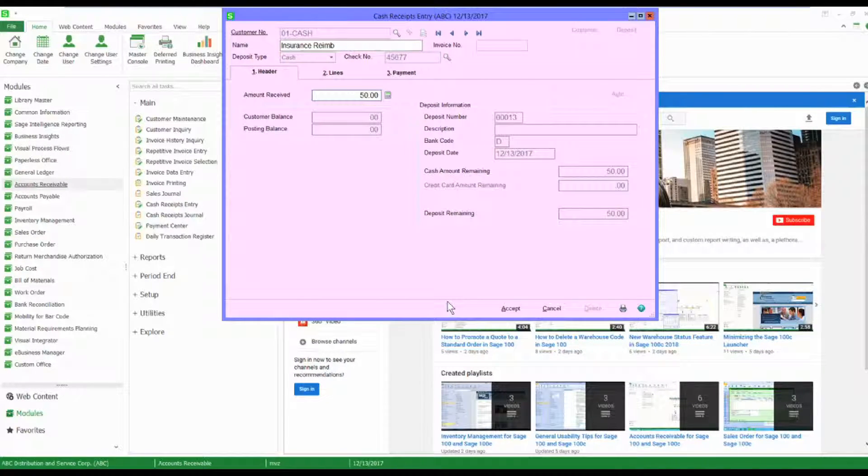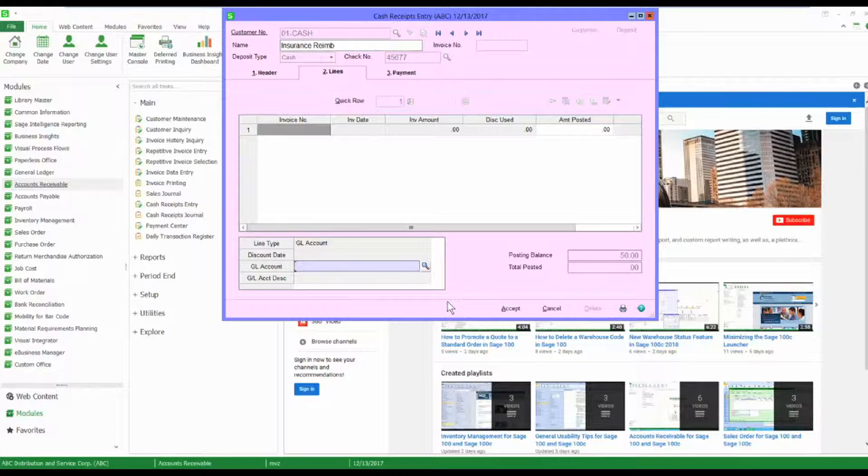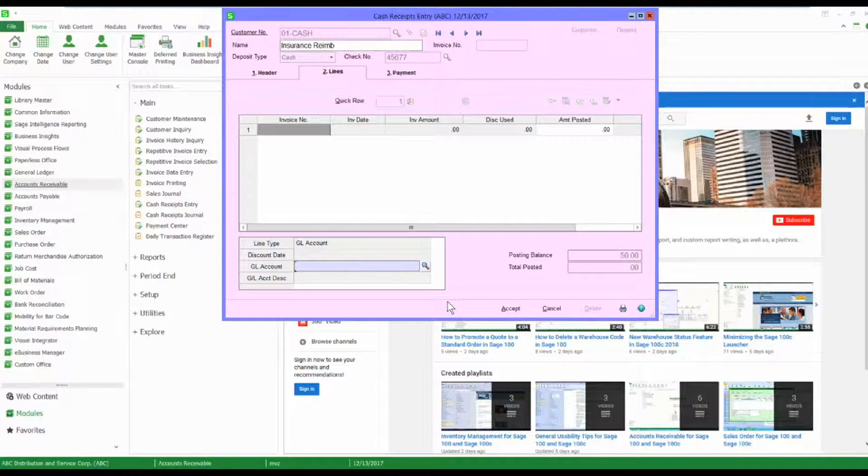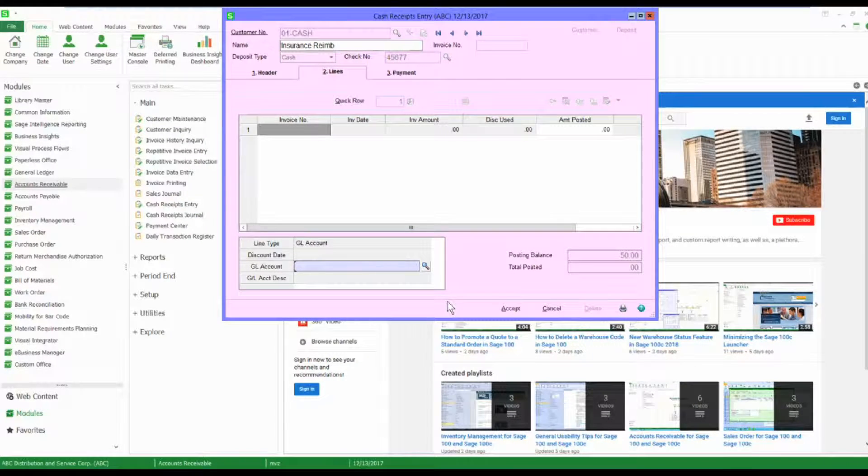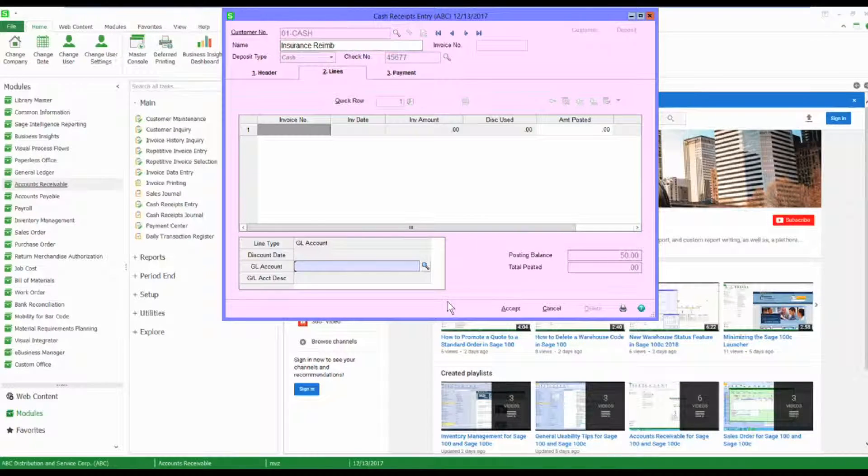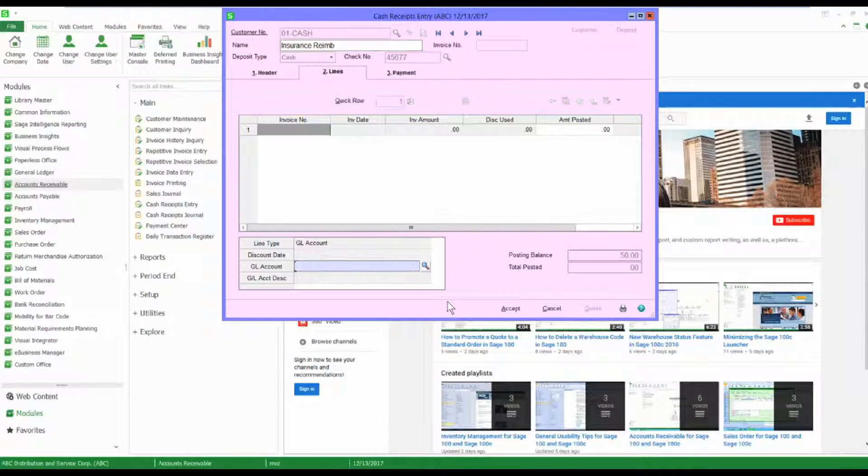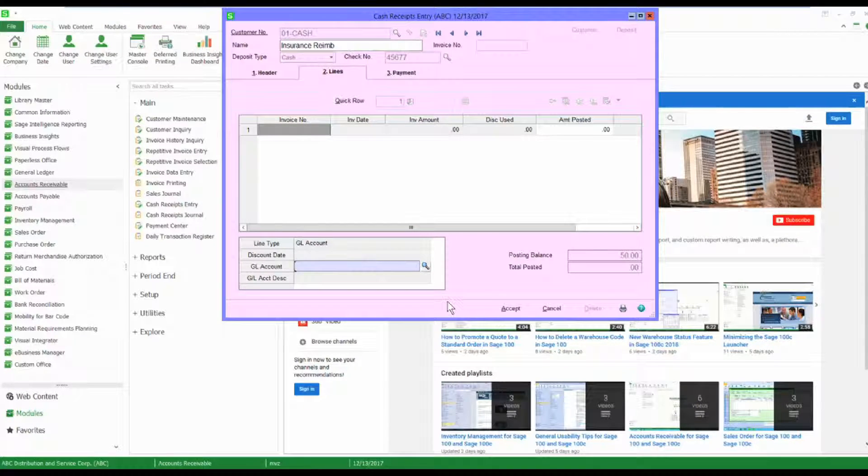I'm going to record my $50, and when I come to the lines tab you'll see that the invoice number field is grayed out. It's because I have no invoice.